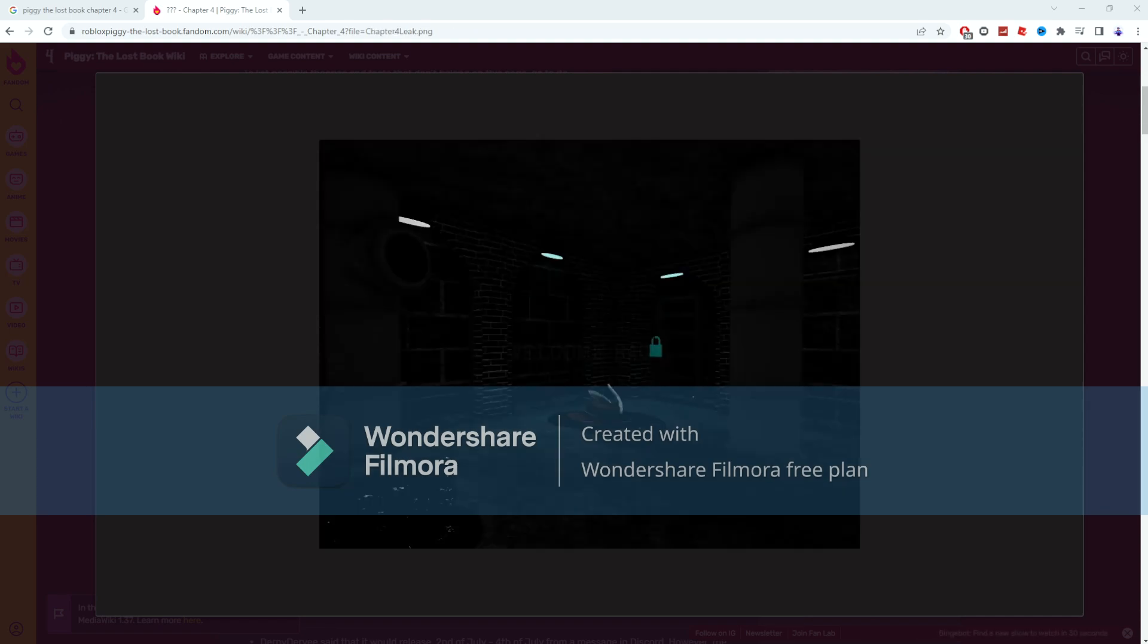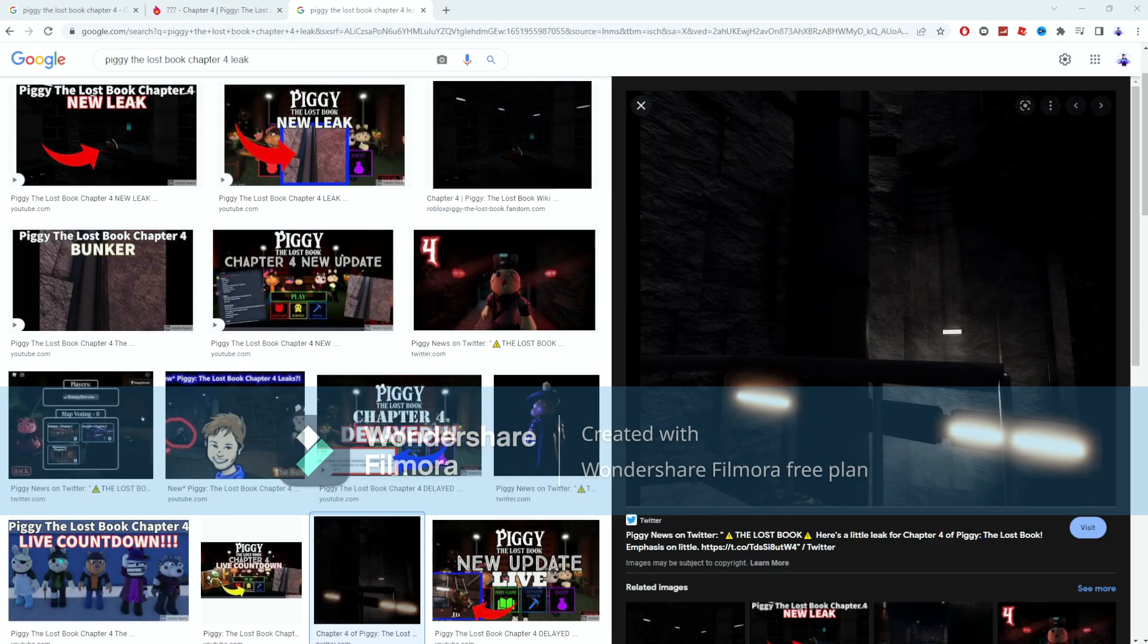But from what I know, this is a clear screenshot we have of the map, so we're gonna be basing all our theories on this screenshot right here. But there's also this photo that we're gonna be using as well.